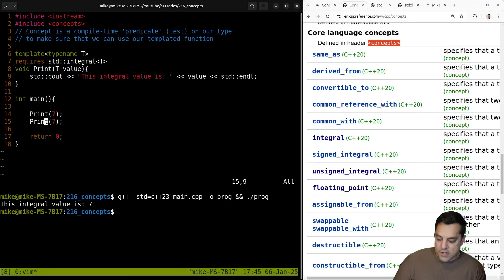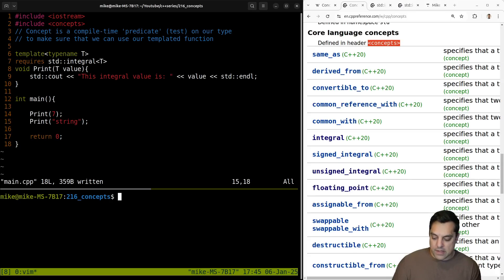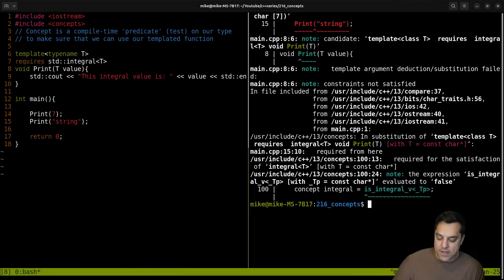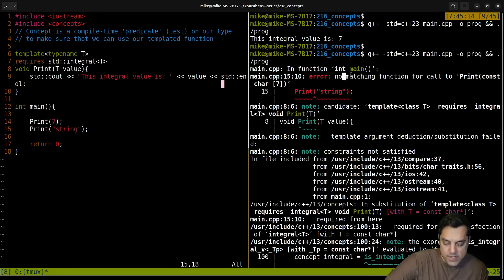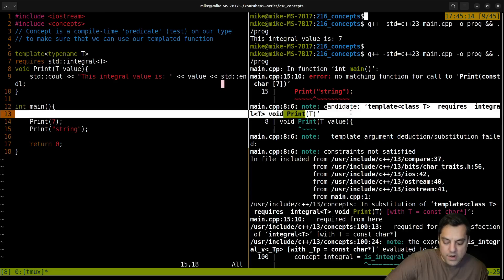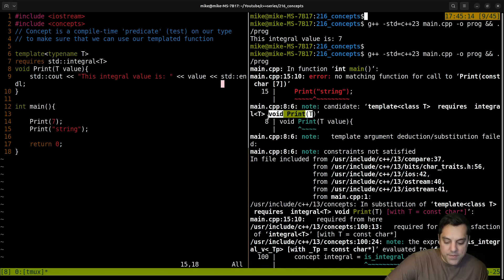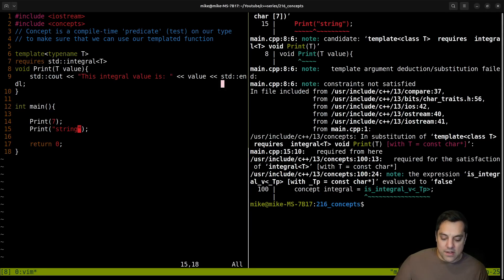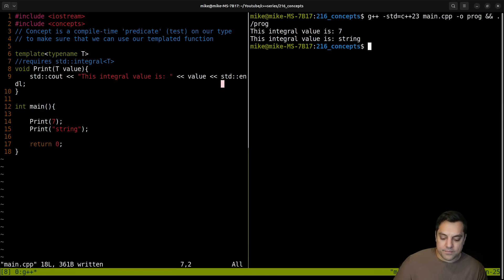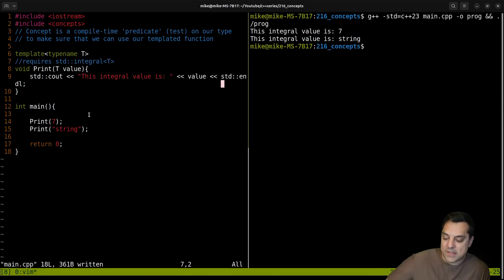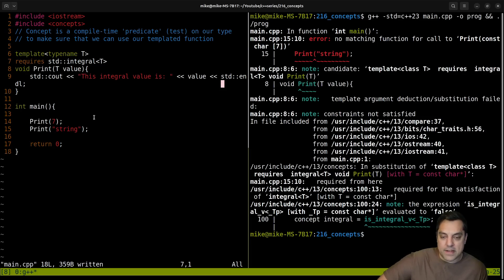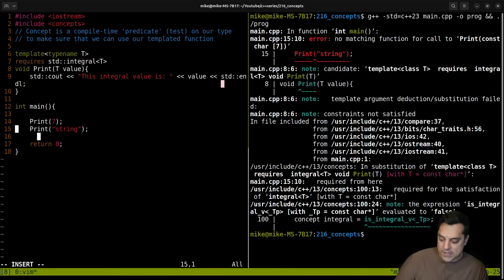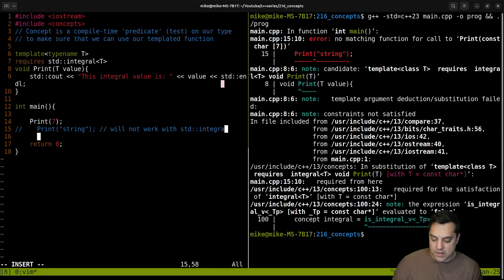Now, what's interesting here is let's go ahead and try to print off some string. Let's see what happens. So now we get some errors: there's no matching function to call for the print const char* function. Note: 'candidate requires integral.' It's giving us a better message — the constraints are not satisfied, which is again what a concept is. Sometimes you can go to the bottom of the error messages and actually see what the concept is and why it failed. So the error messages are improving with concepts. If I don't put that requires clause there, it will actually work because I'm not enforcing anything. But now I'm requiring that it is an integral type, so passing a string won't work.